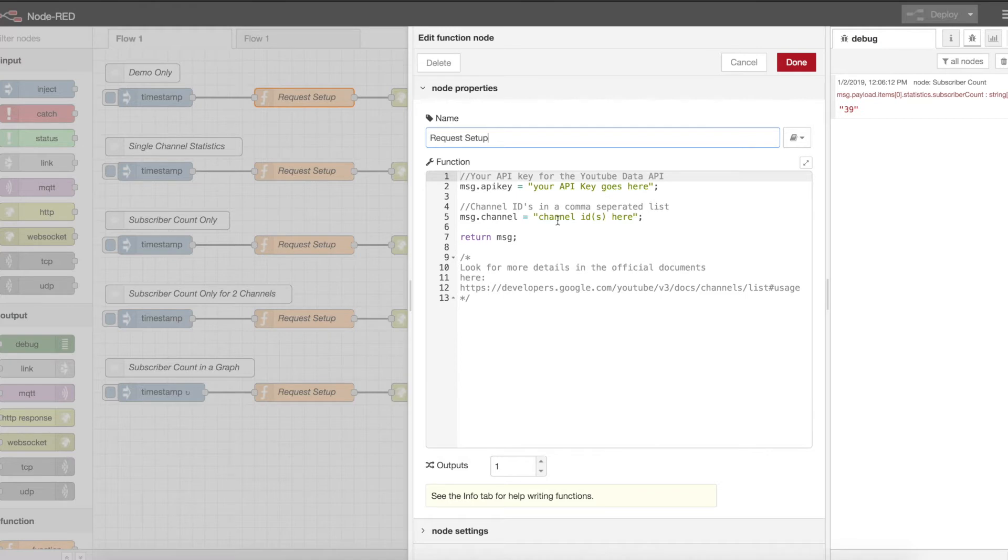API key is a variable and channel is another variable. Your API key, you're going to get from Google Developer or from the Google Development Portal. Channel is the channel ID of your channel or really someone else's channel if you want to browse their statistics and leverage their statistics as well.